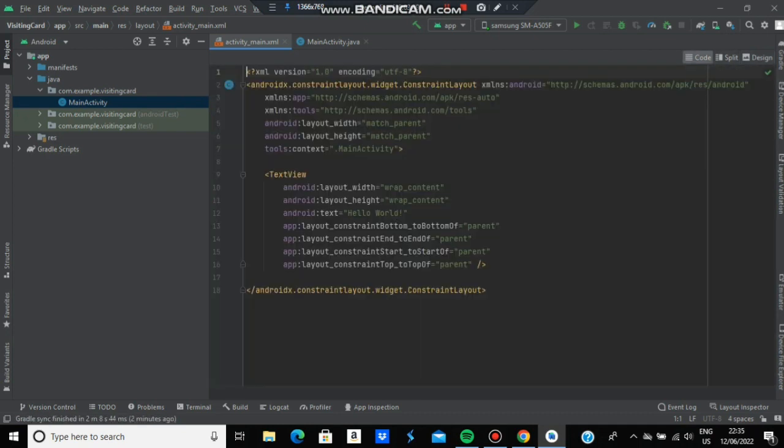In the code part, first remove the existing layout and write RelativeLayout. Type R-E-L-A and you'll get an option - just click it and you're ready to go.